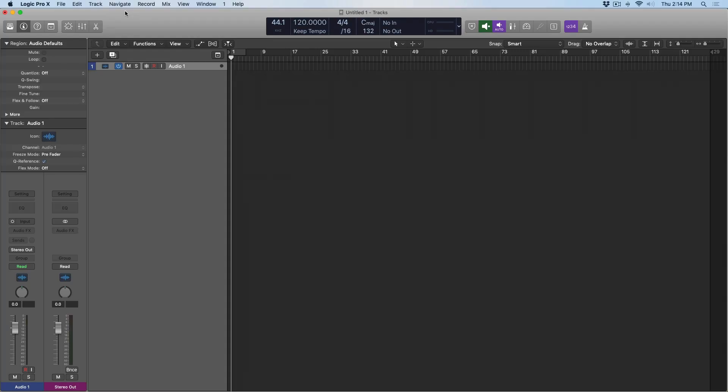Hey folks, Chris Vaneviver here from WhyLogicProRules.com, the website that helps you get the most you can of Apple's Logic Pro 10.